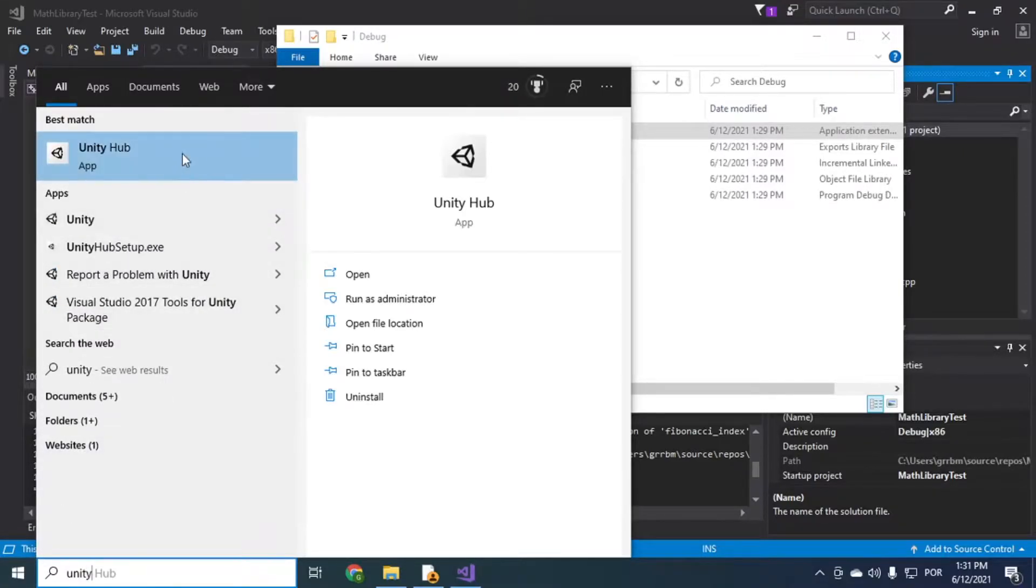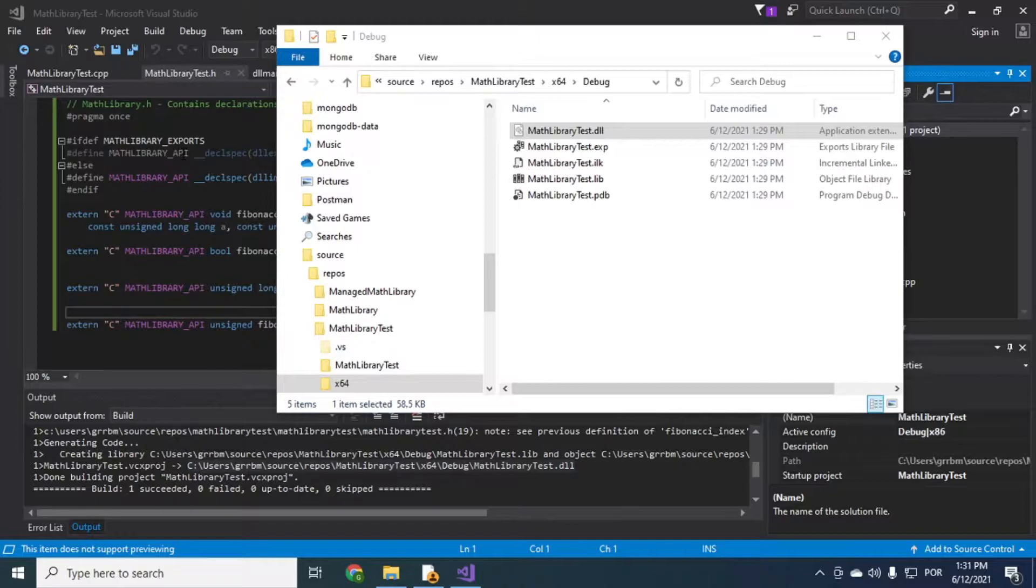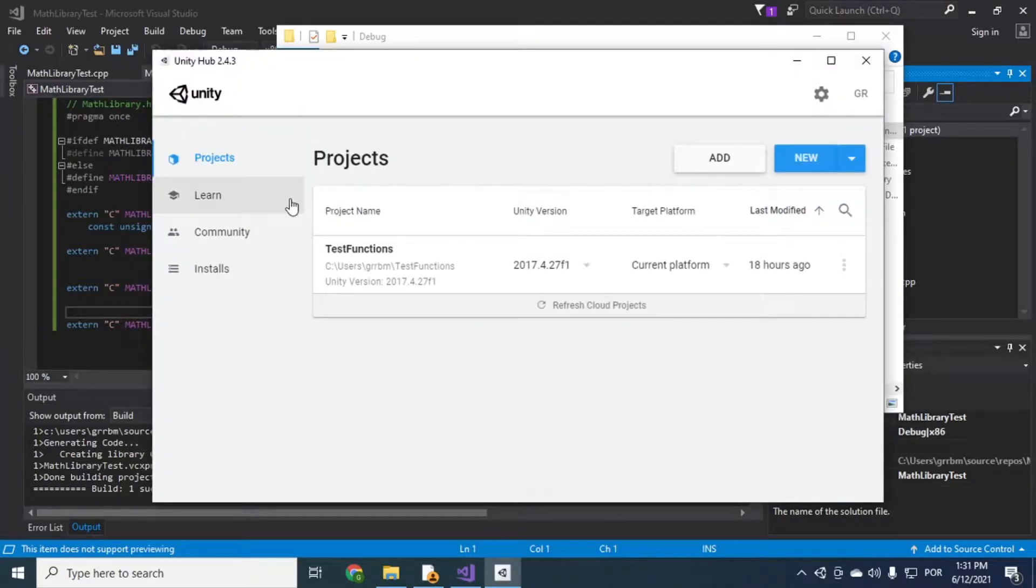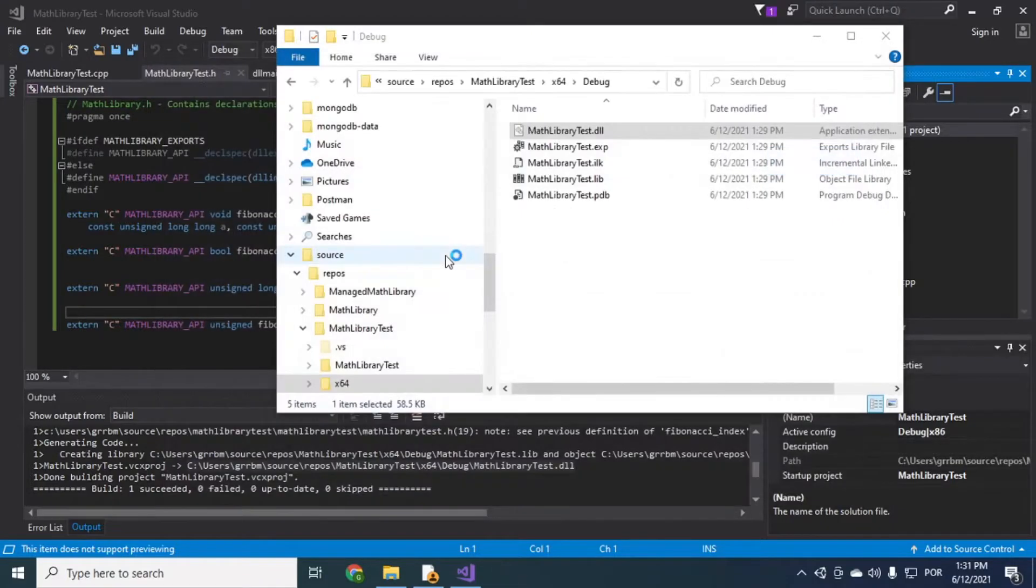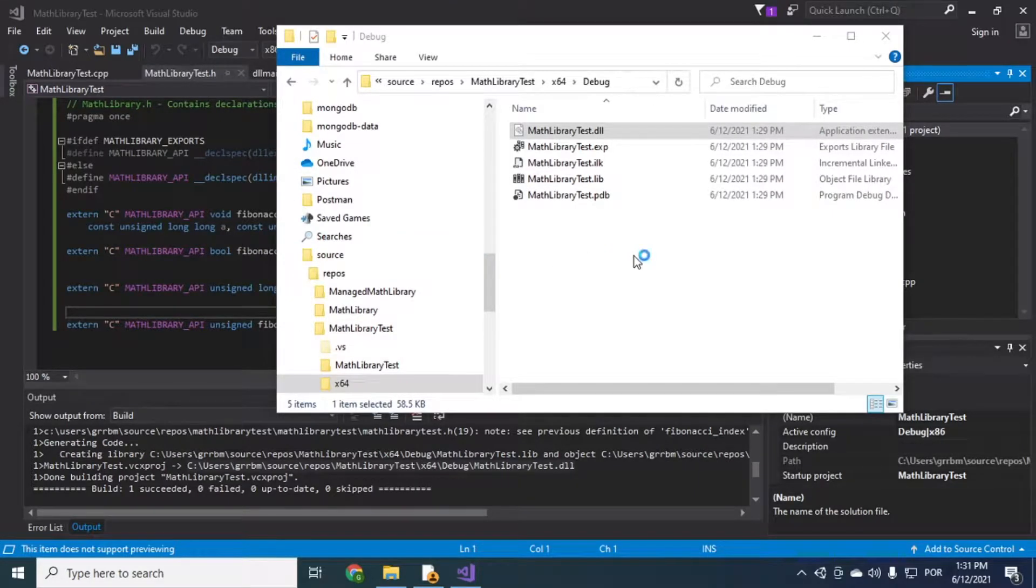Unity Hub. Okay, so this is a simple project that I made previously just to test, so I'm just gonna open it. And this is Unity version 2017.